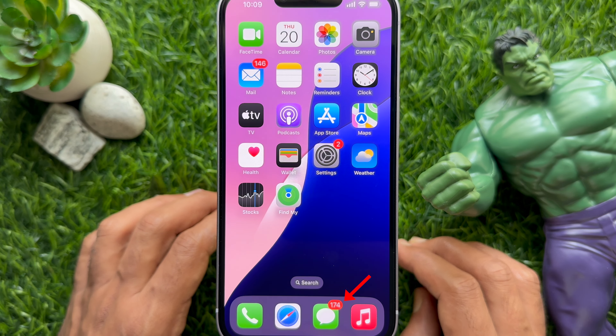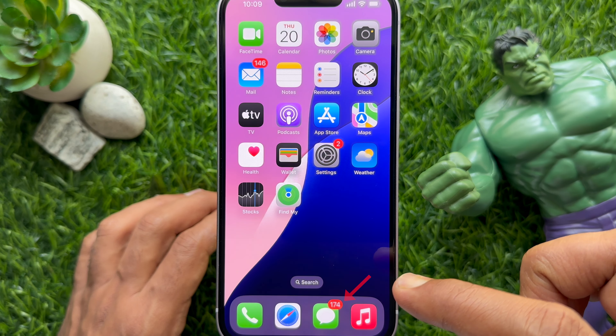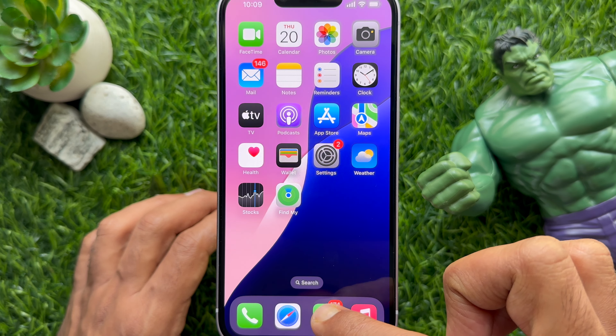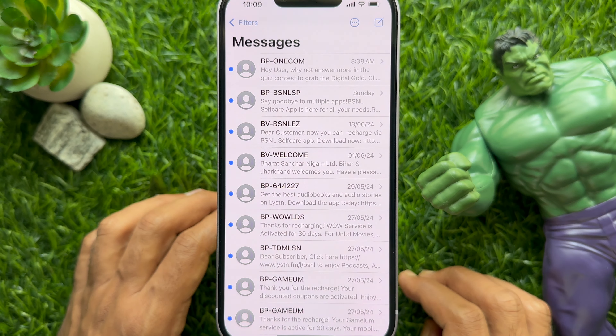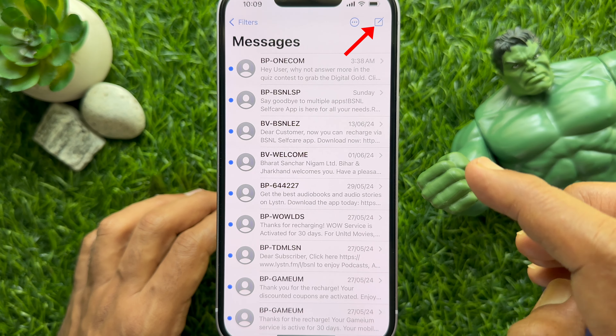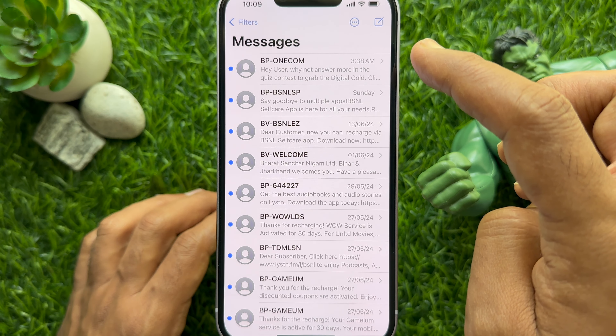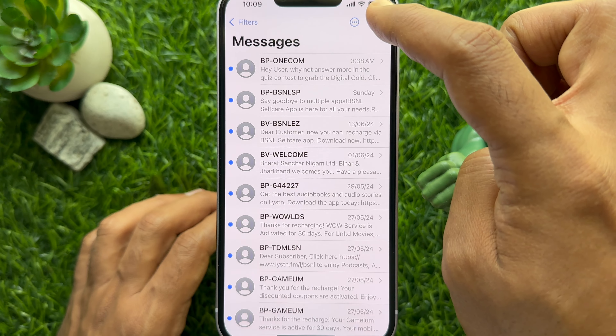First, open the Messages app on your iPhone with iOS 18. Then, compose a new message or you can open any existing conversation.